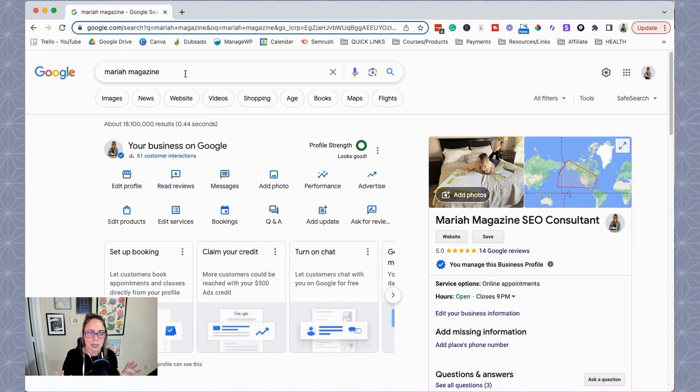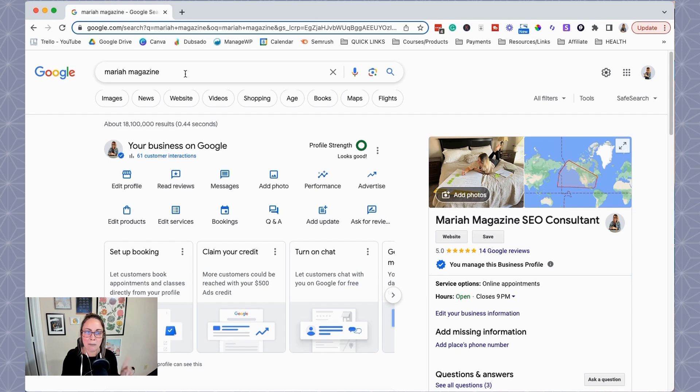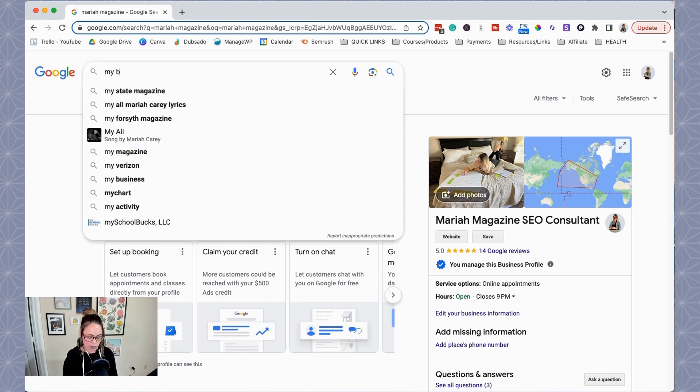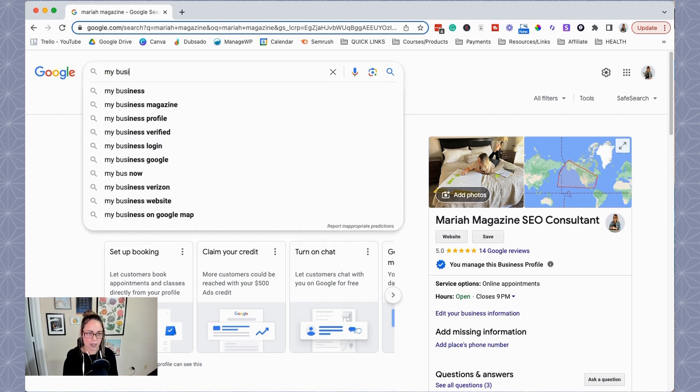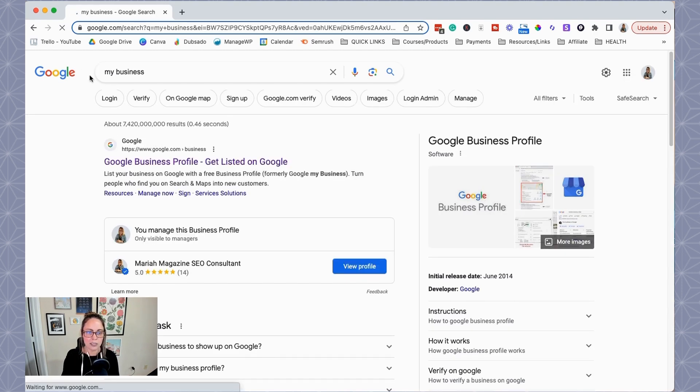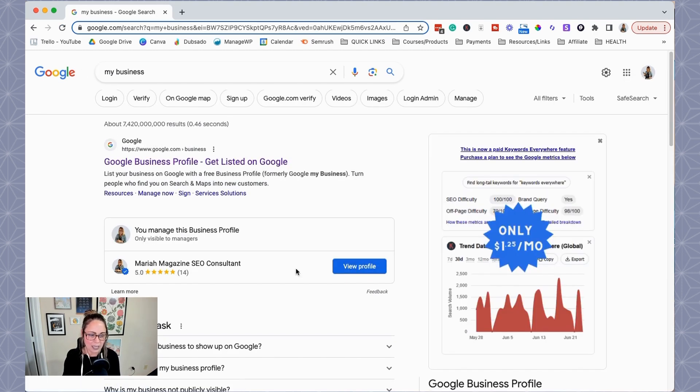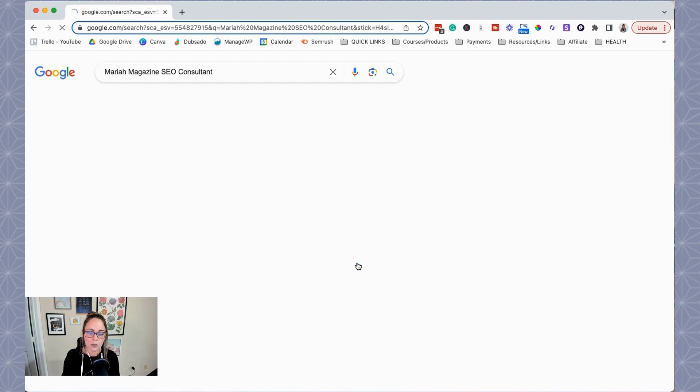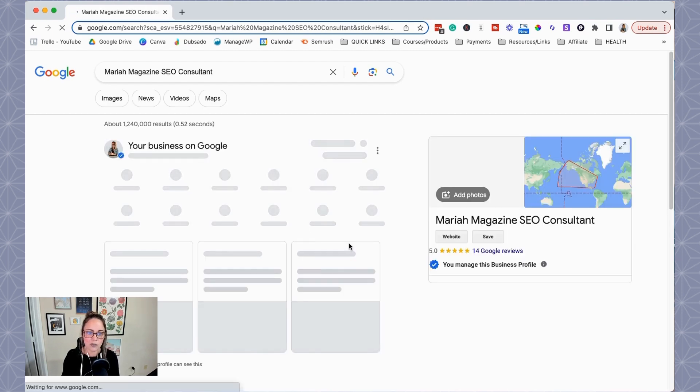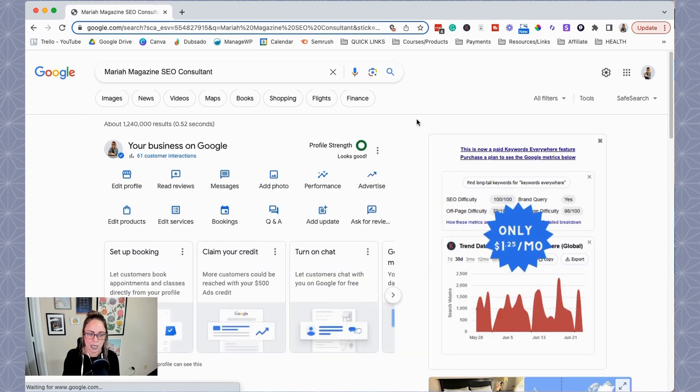Sometimes if you have a business name that's a little bit more common, you might have to type in your city, your state. I also heard that you can type in my business and then Google will show your business profile. Oh, okay, cool. So yeah, there we go. So you could do that too. And then we can just view profile and then we're getting hit with the same exact thing.